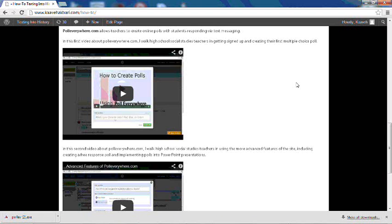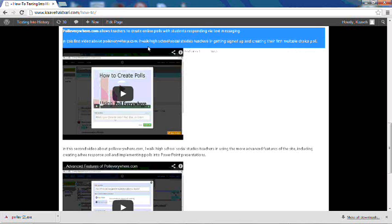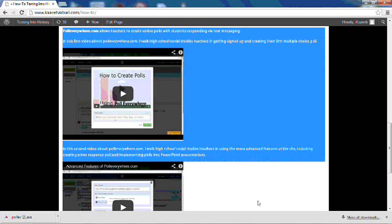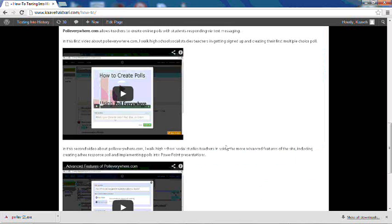Before proceeding, it is assumed that you already are familiar with how to use the basic features of PollEverywhere.com and how to download and integrate a PollEverywhere.com slide. If not, be sure to check out my previous tutorial videos so that you're on the same page.